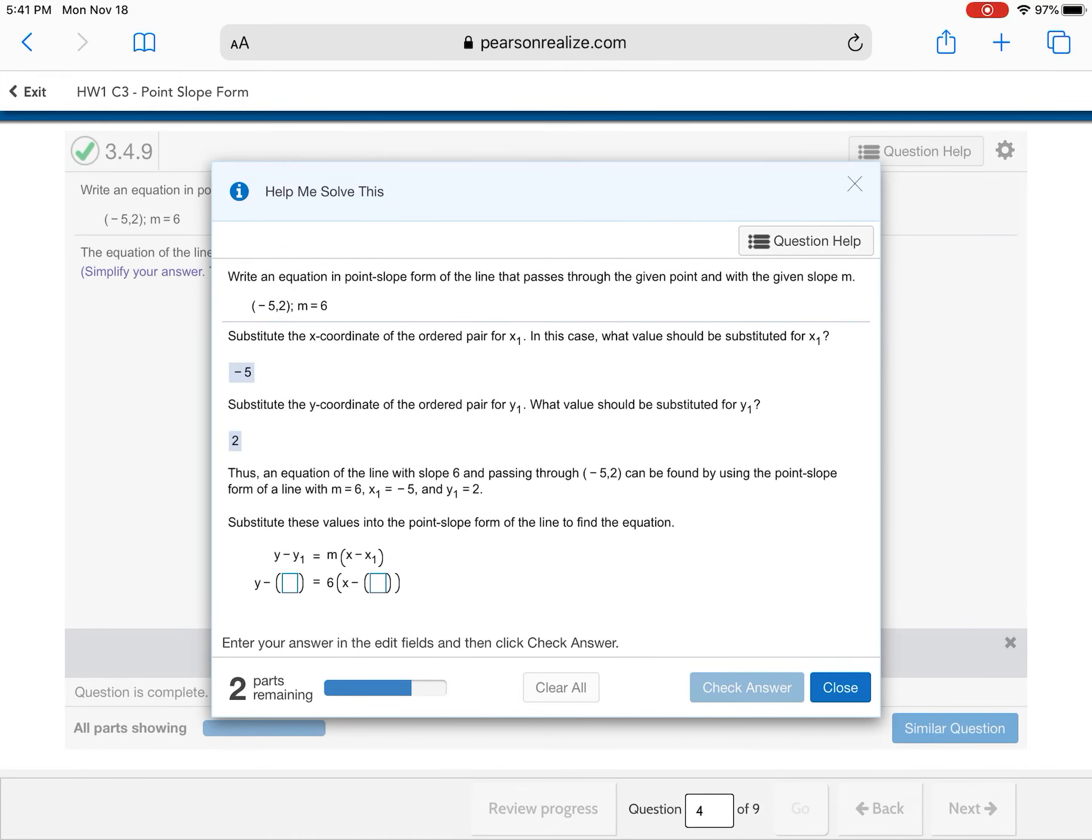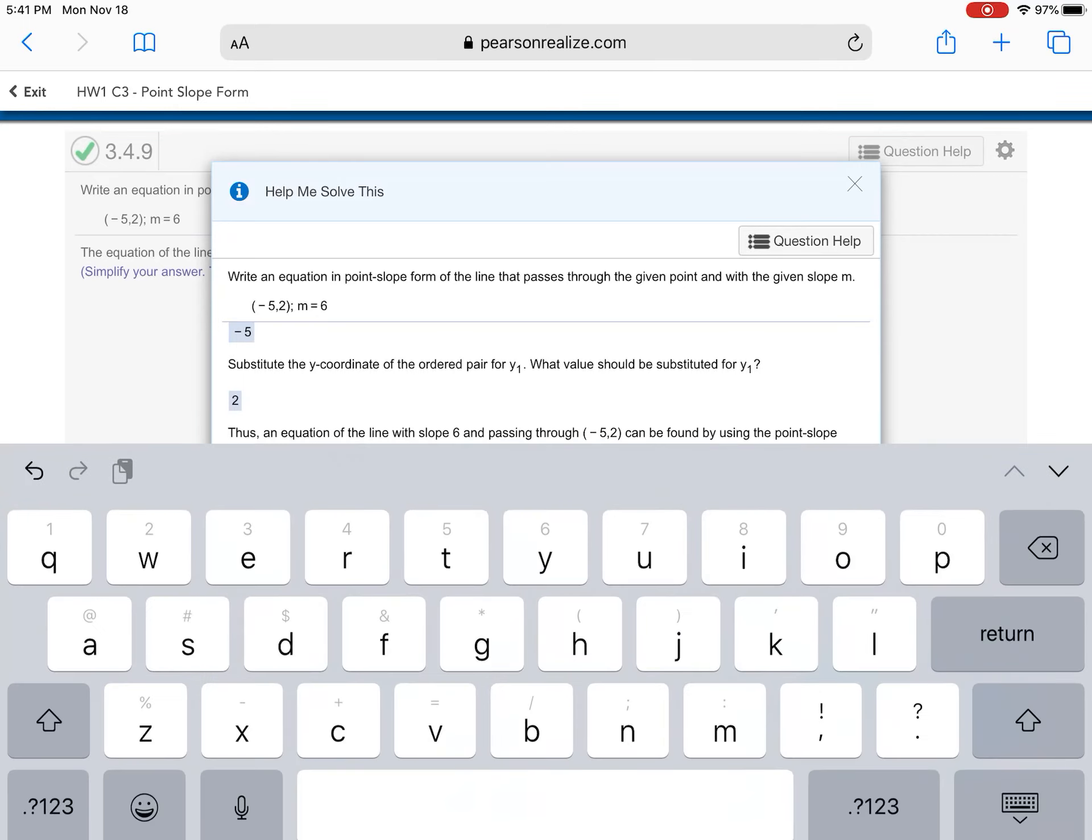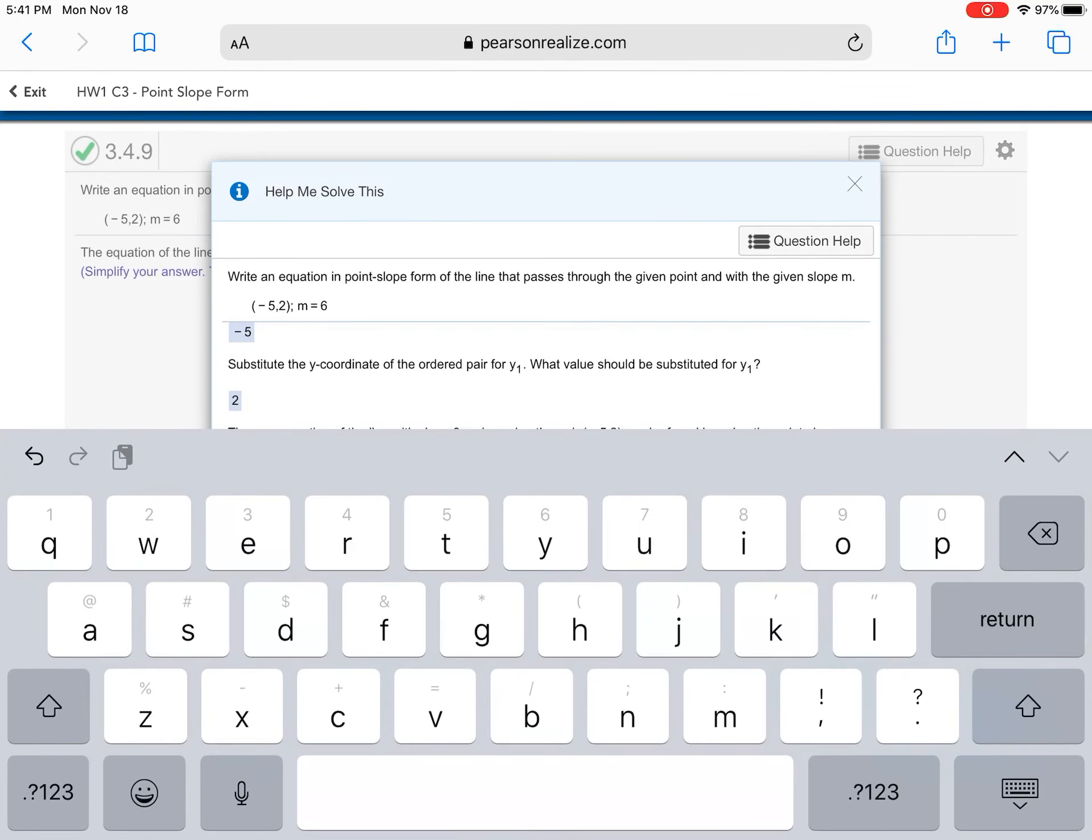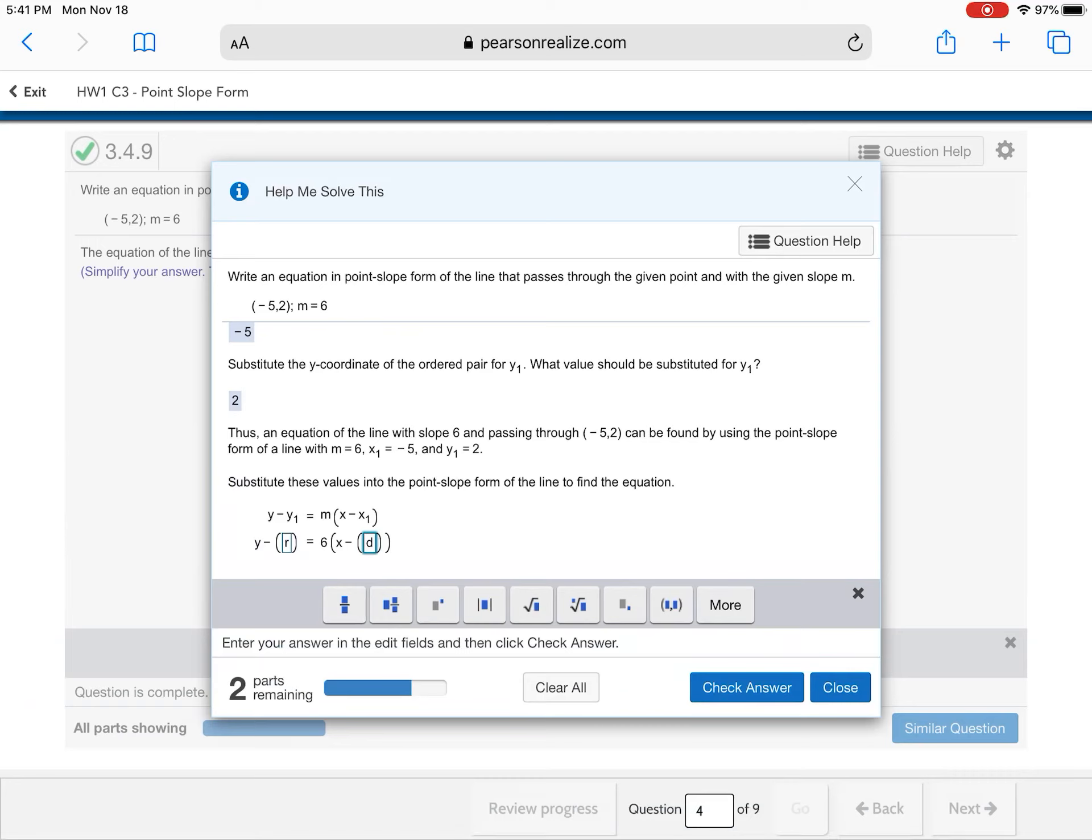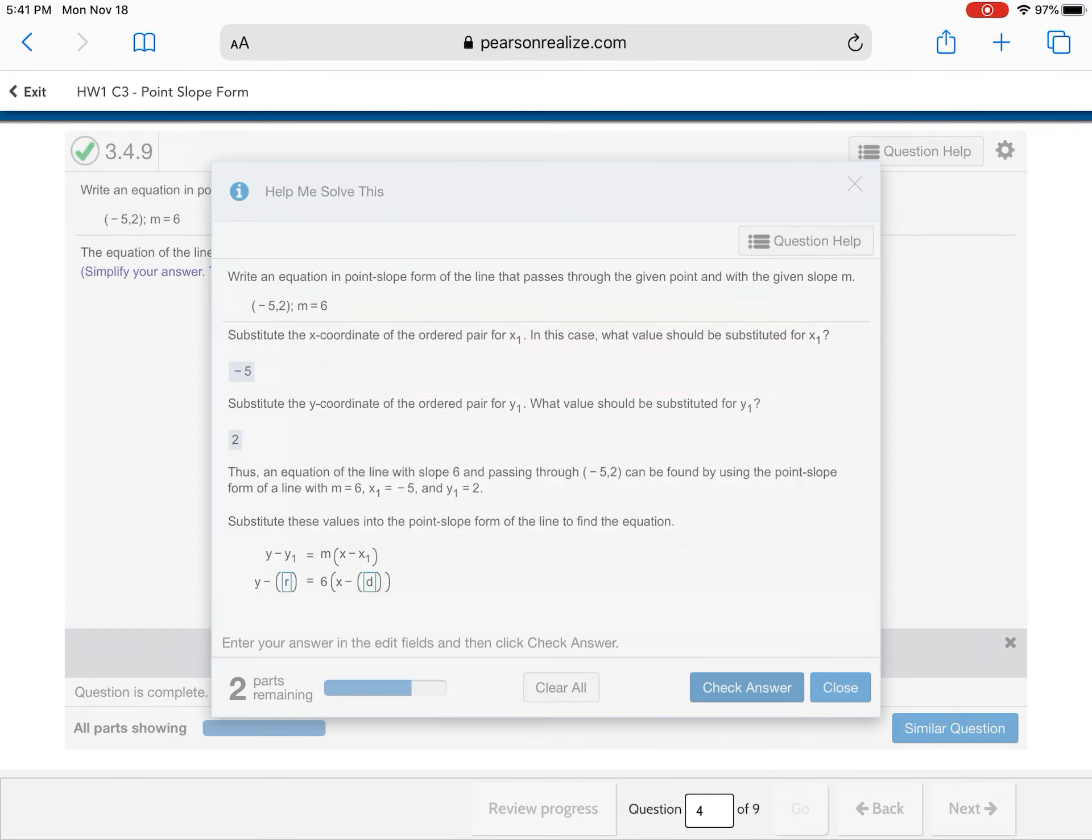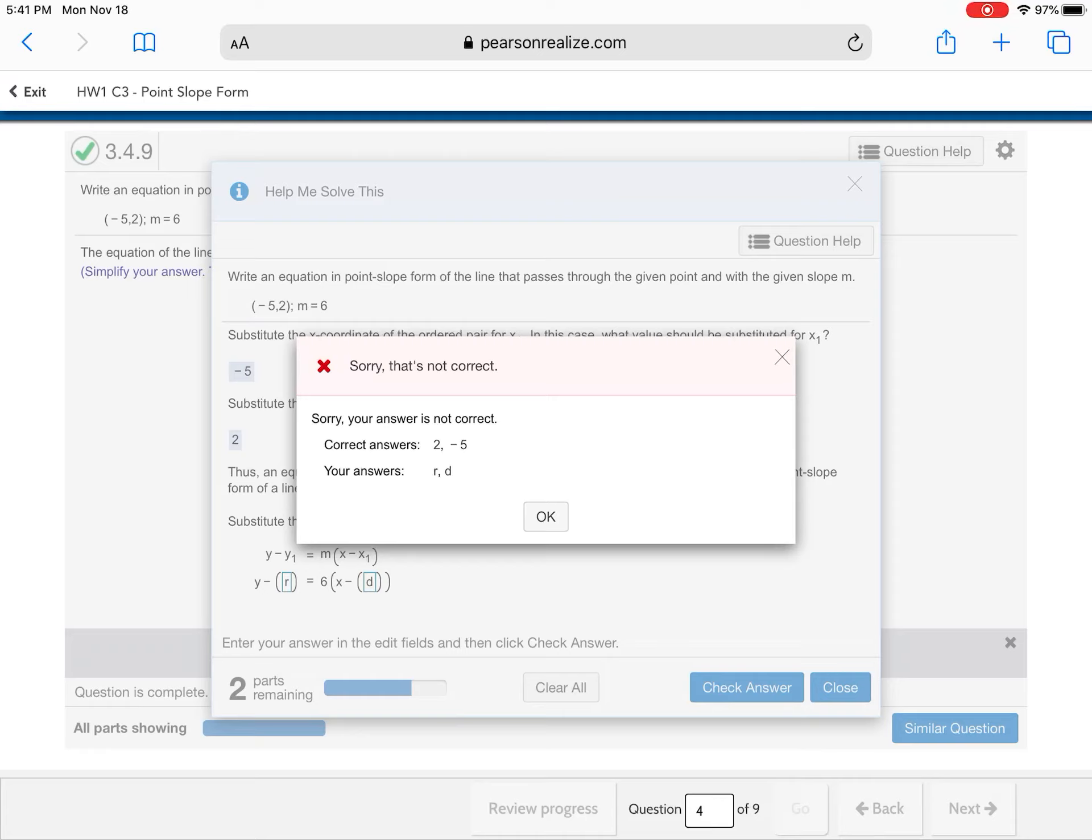Again, if you completely bork this, let's say I just put whatever. I'll put R. Because let's say I'm confused. I don't understand. I'm going to put D. I'm just going to put whatever. Okay. One of your answers is correct. I'm going to keep doing it until it tells me what it should be. Okay. The correct answer.